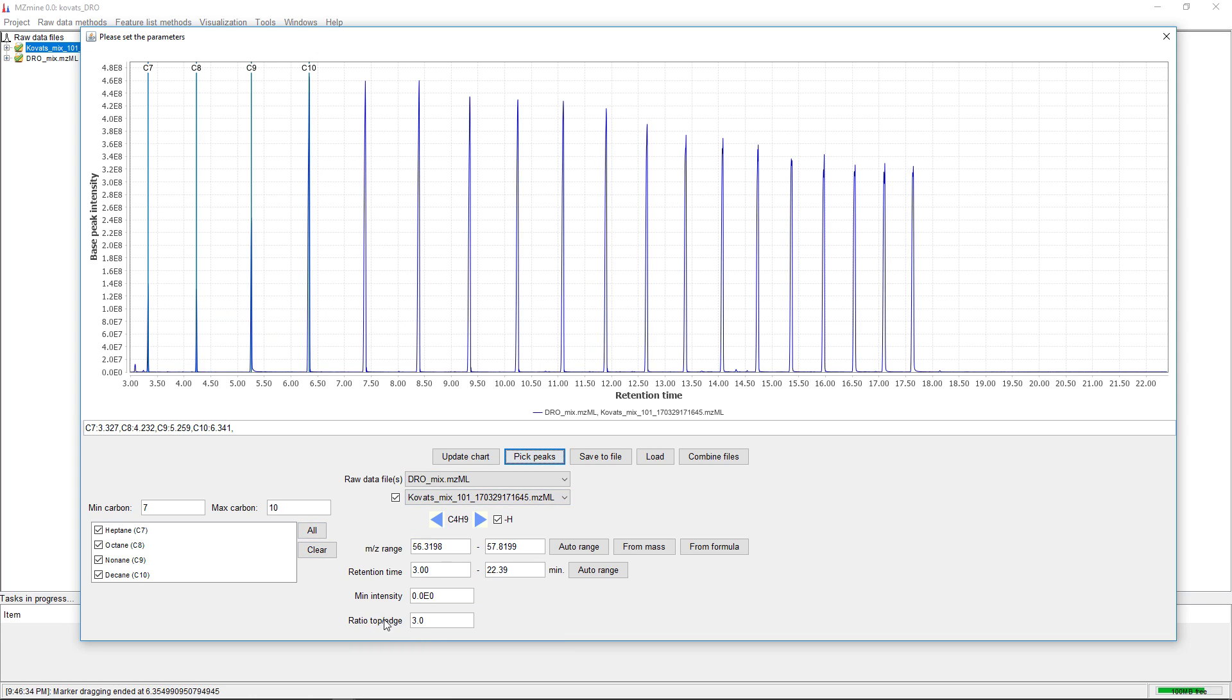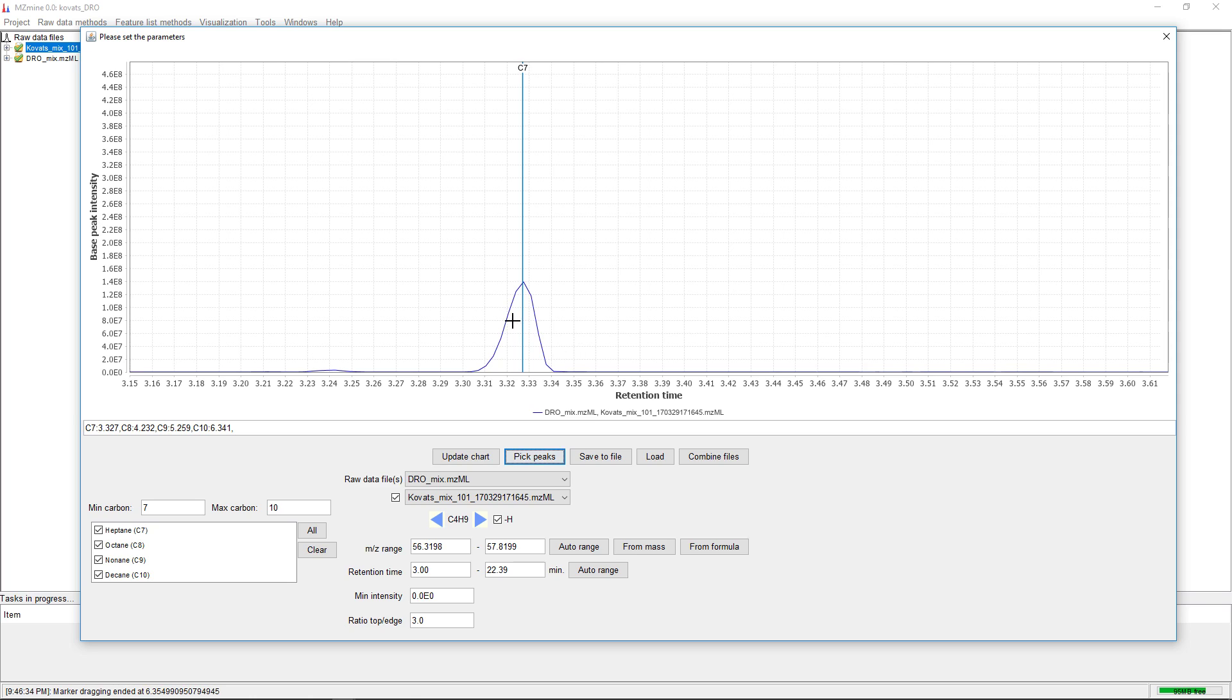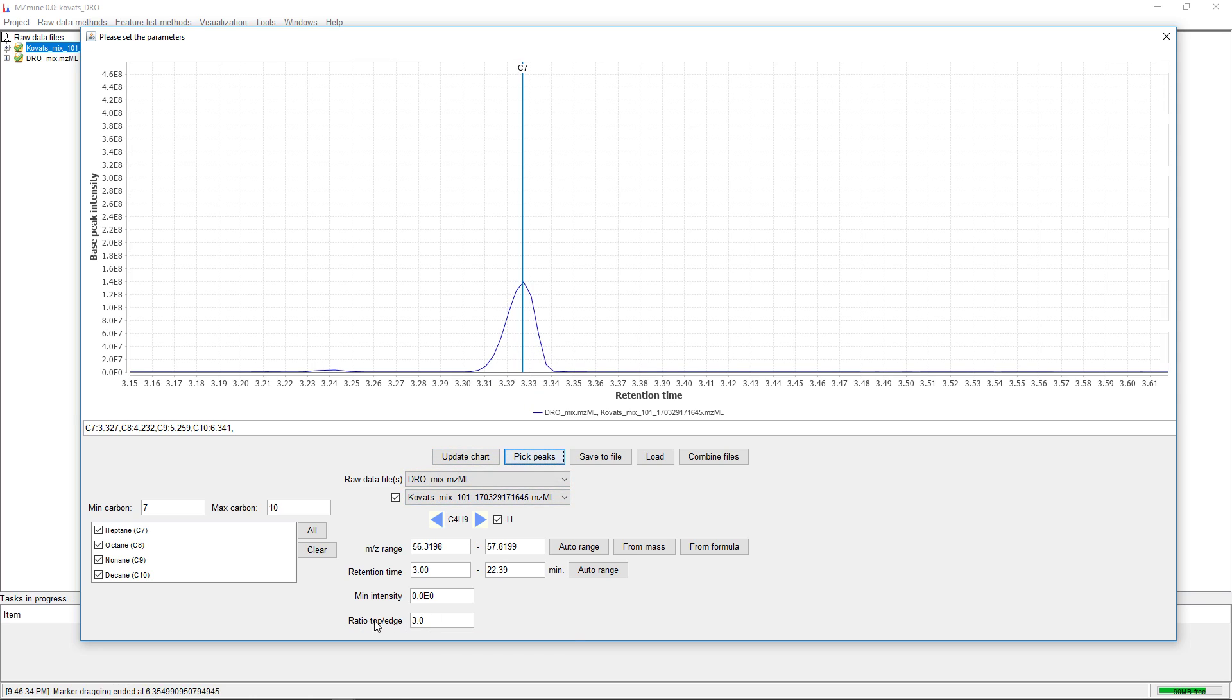Then we have the ratio top to edge. By zooming in, we can see we have a nice peak shape with the top here.